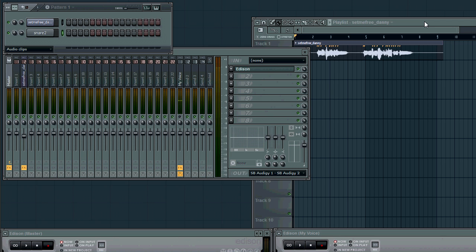So, de-essing is basically just a way to reduce the harshness of those sibilants or S and T sounds, and just make them more pleasing to the ear.